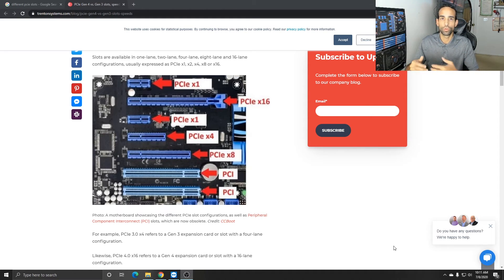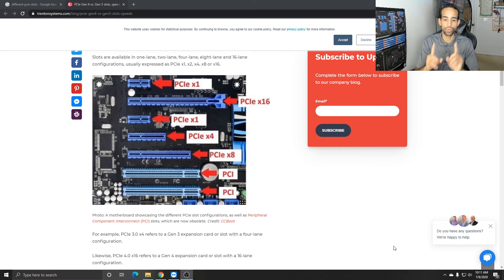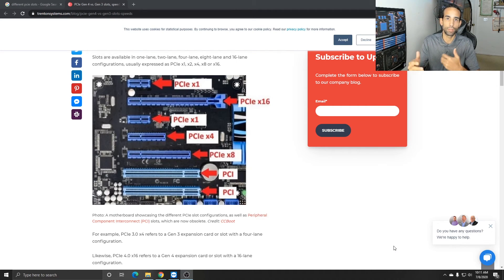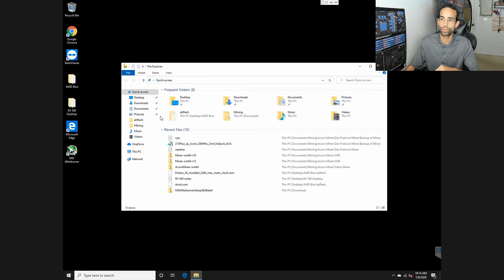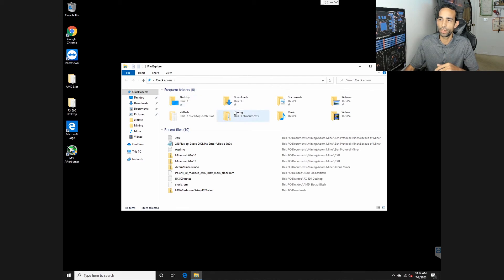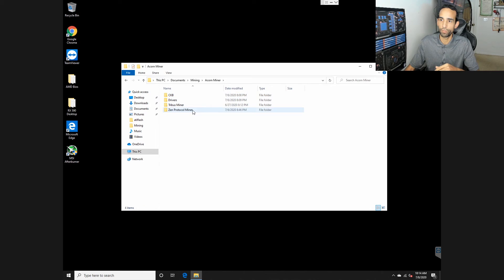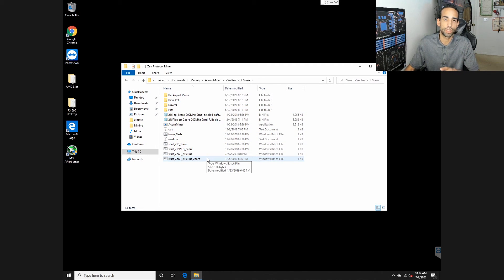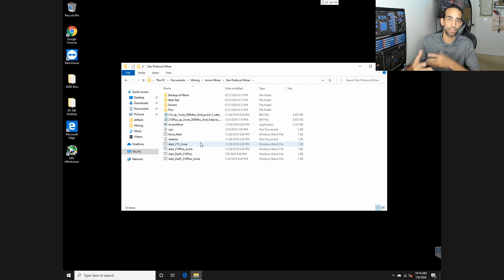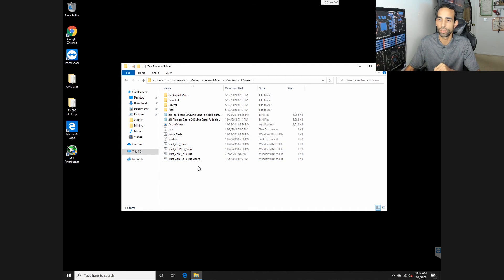However, when I did use my generic M.2 adapter, let me show you what's happening. If I go to my miner which has already been flashed and set up and originally was working on the Z390 Tachi Ultimate directly connected to the M.2 slot of the motherboard.